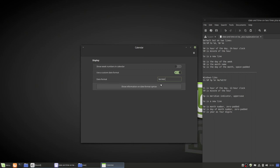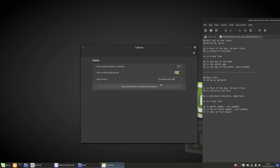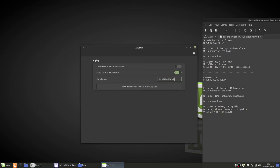So then we'll want to do percent lowercase n for a new line space percent capital A comma space percent capital B. Okay percent capital H is hour of the day 24 hour clock. Percent m is minute of the hour just like this one. Percent n again is new line. Percent capital A is the day of the week fully spelled out. Percent B is the month name fully spelled out.